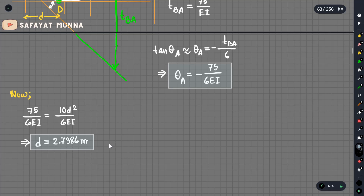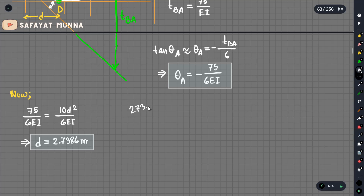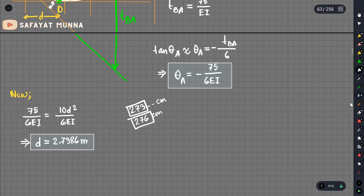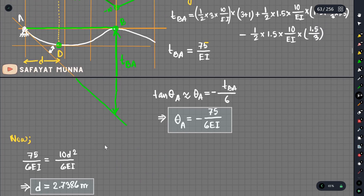Solving the problem gives approximately 2.7 meters. The final answer is around 276 cm, compared to 278 cm from another method — a difference of only 2-3 cm. This small discrepancy doesn't matter much depending on rounding. This gives us the location of maximum deflection.